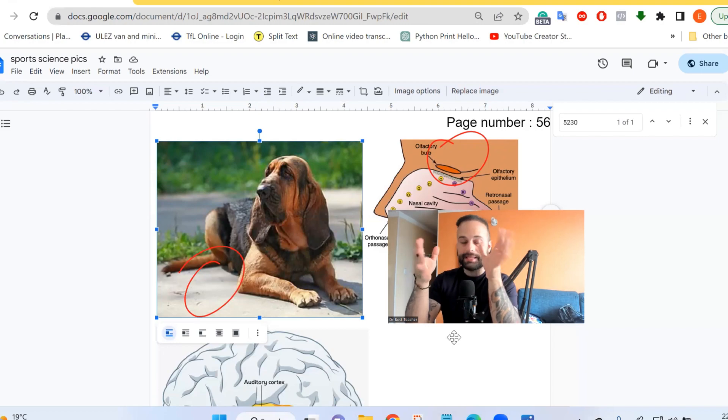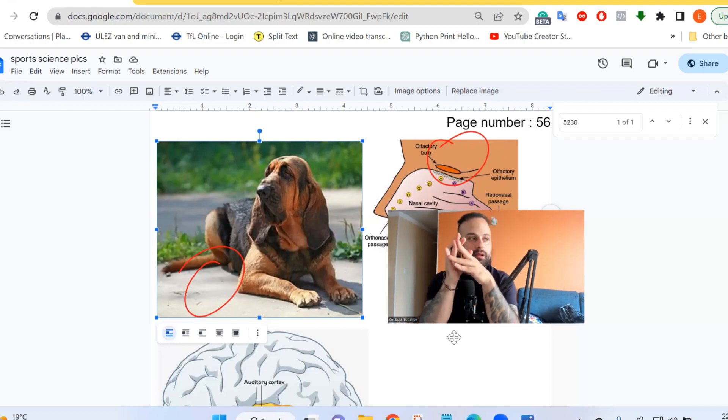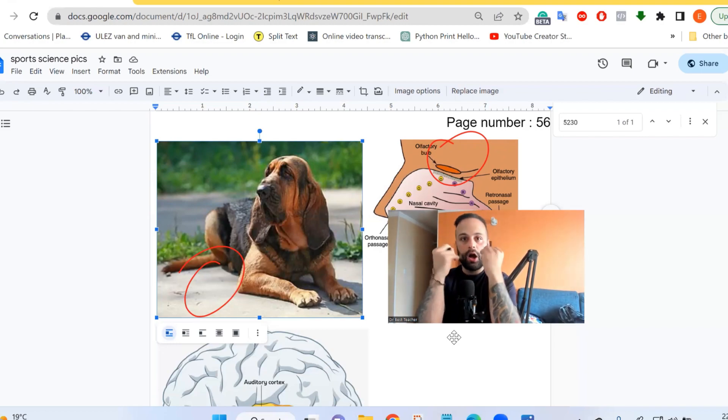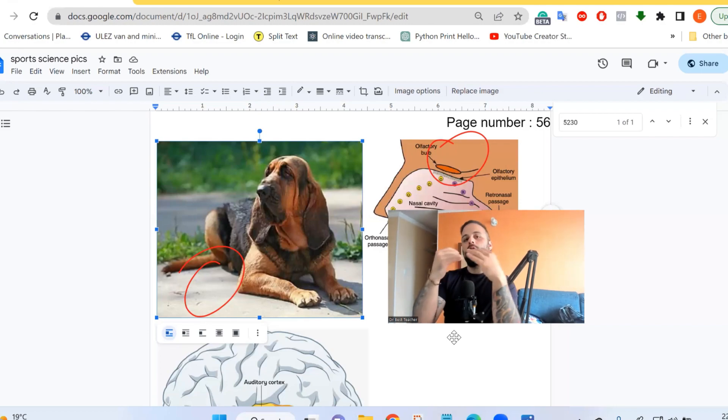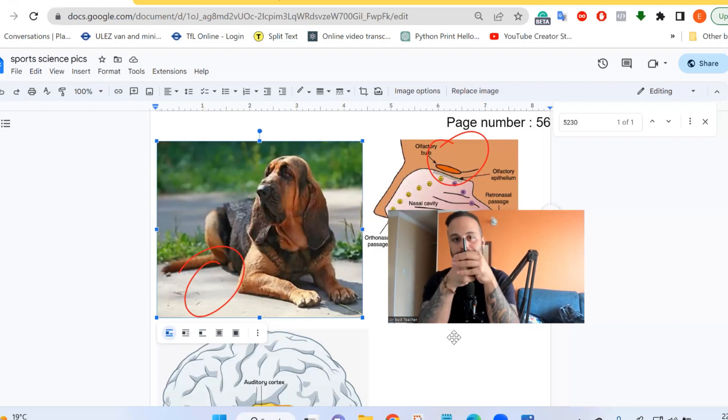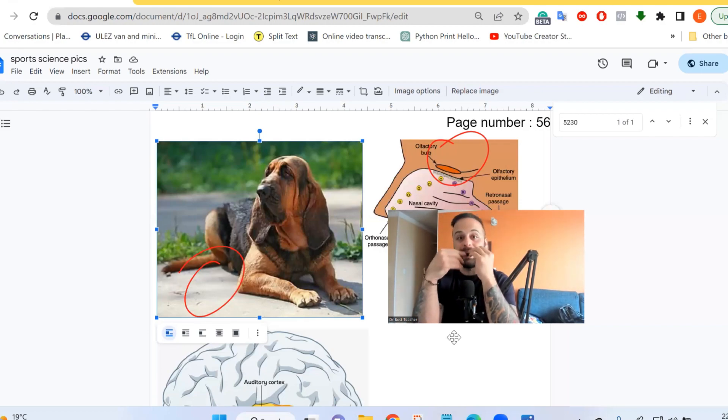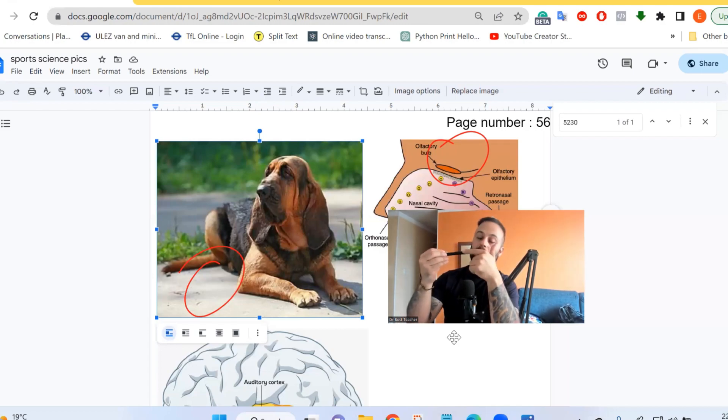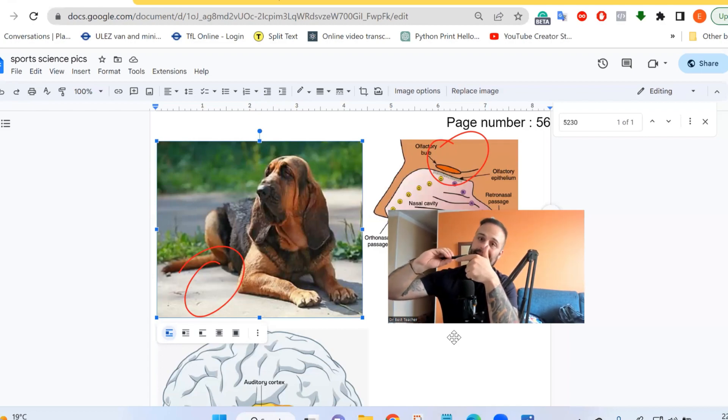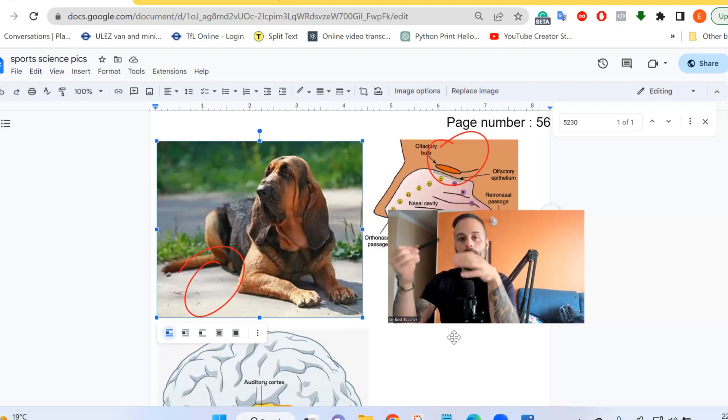This is all to do with their way of smelling. Dogs have around 300 million neuron receptors. Receptors pick up the scent, and the neurons then take that signal to the brain.